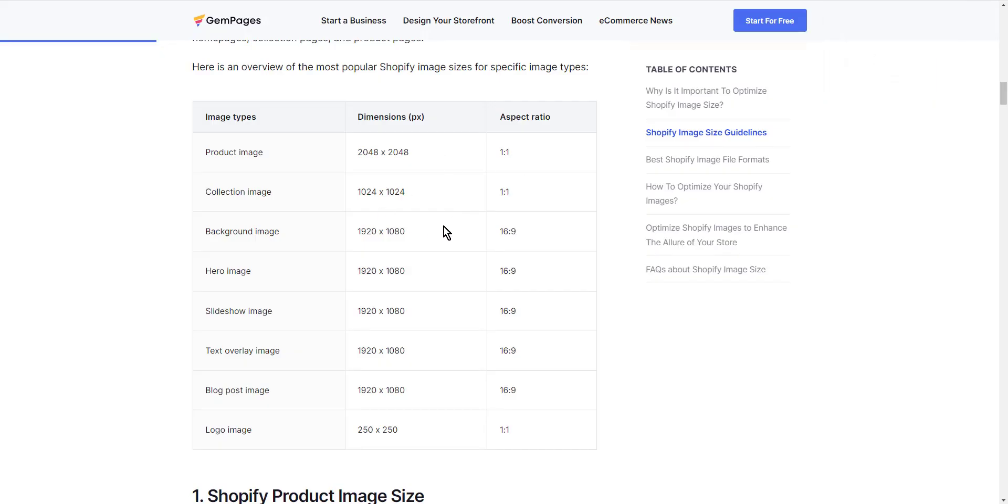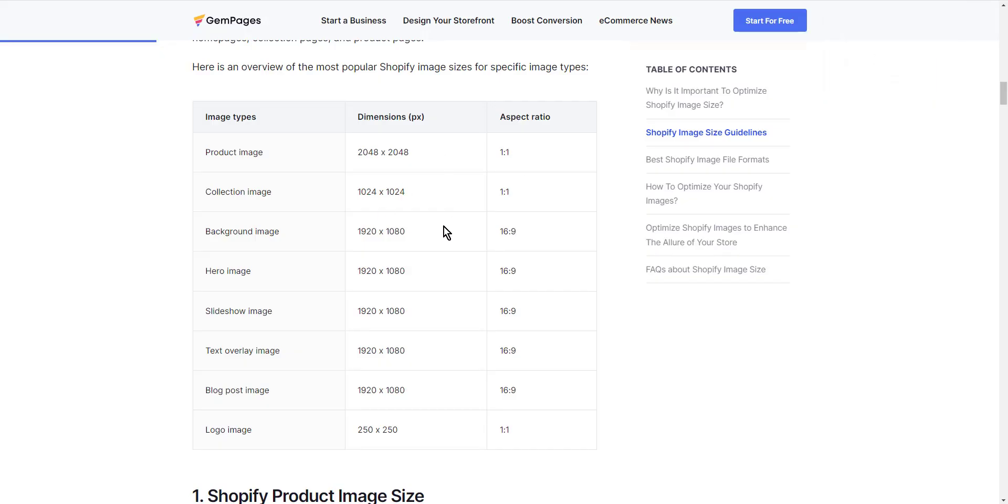As you see here, if an image is too small, it will appear pixelated when enlarged. On the other hand, if an image is too large, it will become blurry when scaled down.